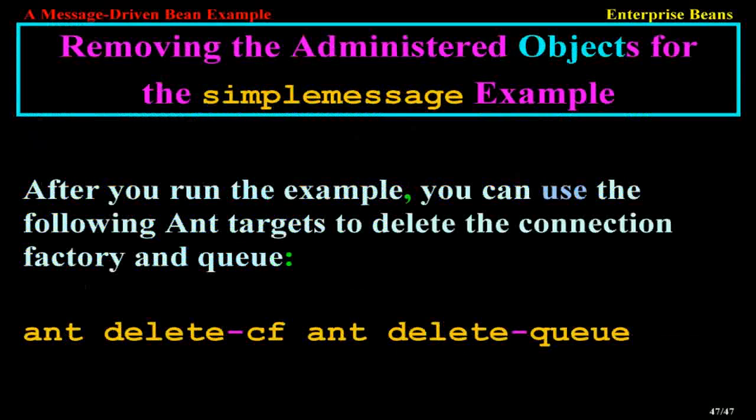Removing the administered objects for the simple message example. After you run the example, you can use the following ant targets to delete the connection factory and queue: ant delete-cf and delete-queue.